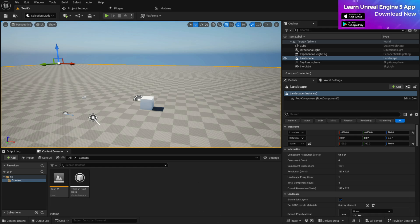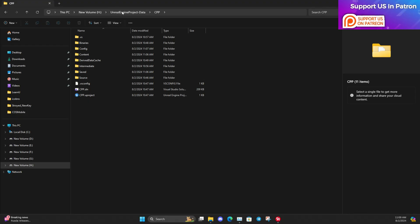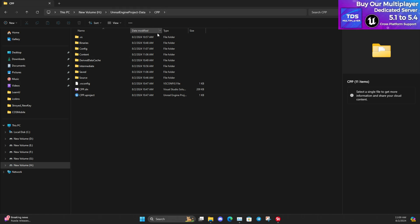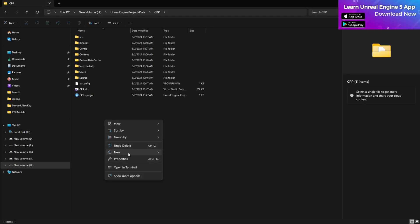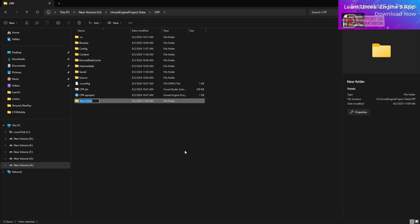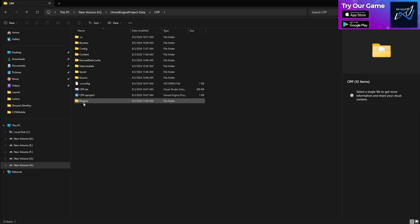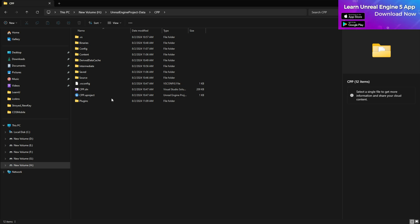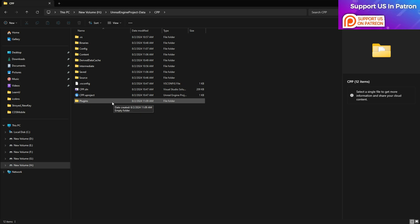First, close your engine and go to your file explorer — you can use the default Windows one. Then navigate to your project folder, which can be named anything, and create a new folder. Give it the name 'Plugins' — make sure the spelling is correct and the first P is a capital letter. You can also use all lowercase.